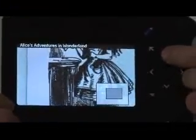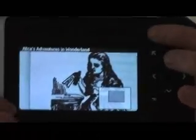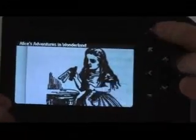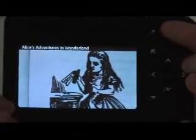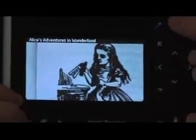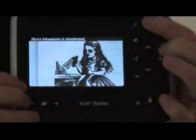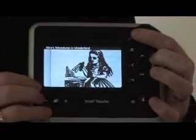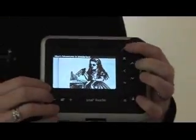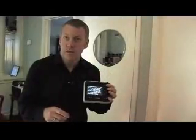Now you can also be listening to it while you're looking at the pictures. Alice opened the door and found that it led into a small passage, not much larger than a rat hole. She knelt down and looked along the passage.